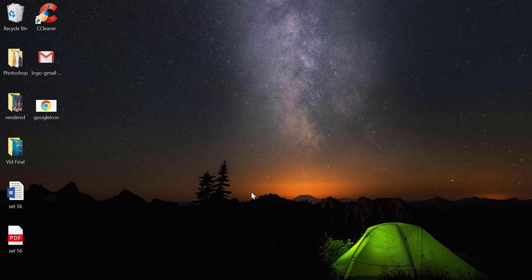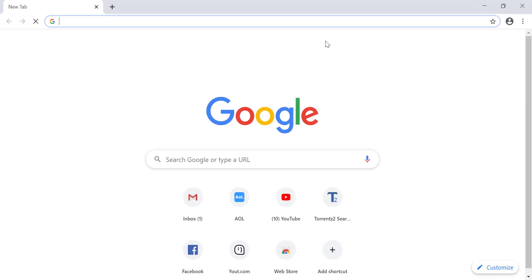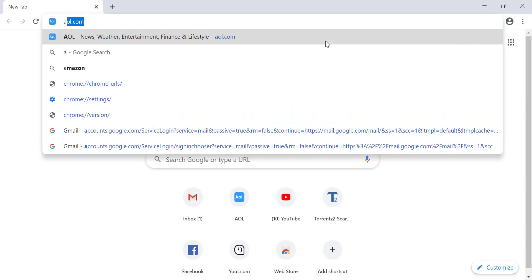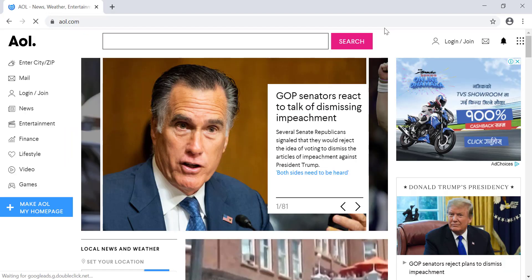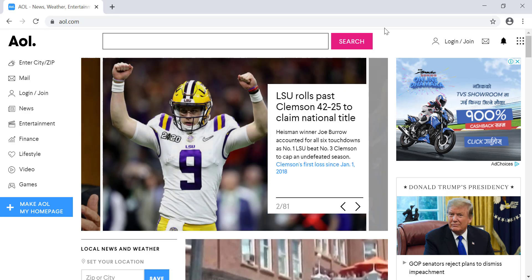Hello and welcome to another tutorial video. Today I am going to teach you how to recover your forgotten password in an AOL account. To do that, open any browser on your desktop or mobile device, type AOL.com in the web address bar, and hit enter. This is the home page of AOL.